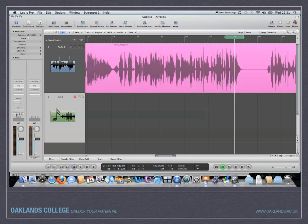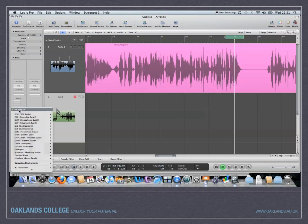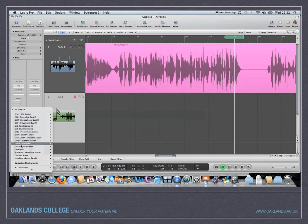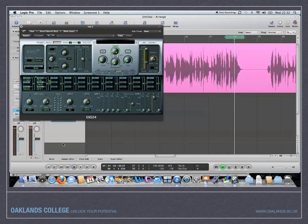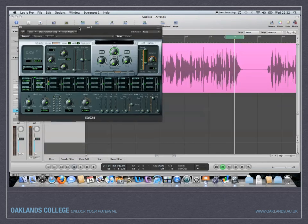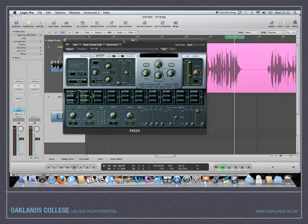You've got an output there and an input. This is where you want to put your instrument. So if you click on that, you then get a list of these synths that Logic comes with and any externals that you might have. Then if you choose a stereo EXS24. Now this is a sampler.